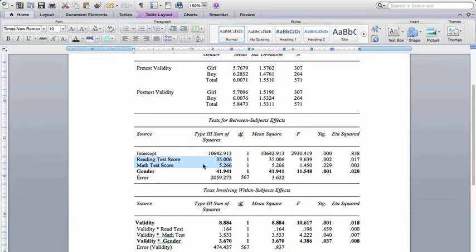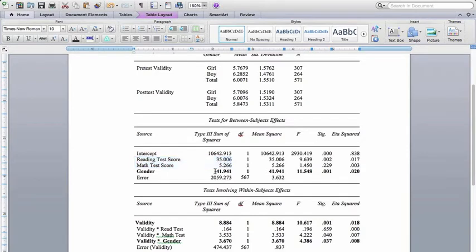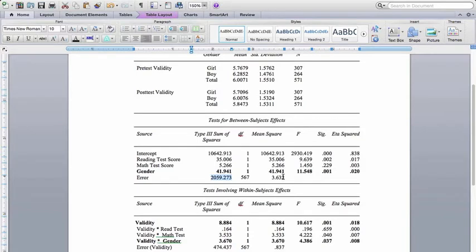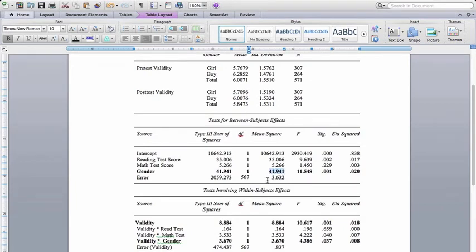And as we've seen with ANOVA output for just a one-way ANOVA, and for a factorial ANOVA, you get the sum of squares. So these are the sum of the squares between groups for gender is 41.91. And then the sum of squares error, which is right here, is going to be what we divide by the degrees of freedom to create the mean squares. And the mean squares are the values that we plug into F to get the F value. So the mean squares between groups for gender is right here, 41.941. The mean squares error, 3.632.